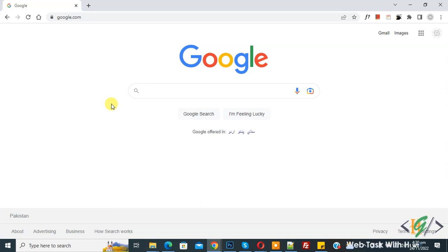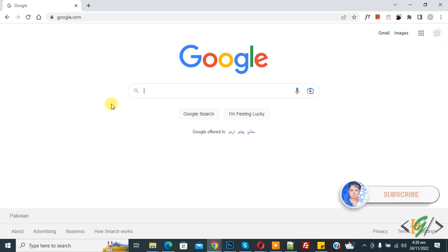Bismillahirrahmanirrahim Assalamualaikum, my name is Asan and today we are going to find broken links in a website using a Google Chrome extension. Before starting work, it's my request, please subscribe to my channel. Thank you. Now back to our work.